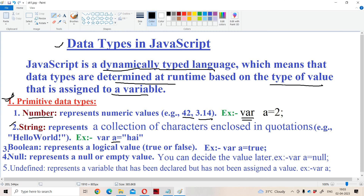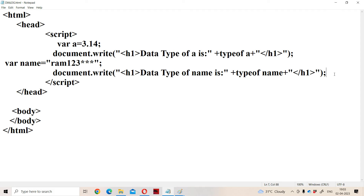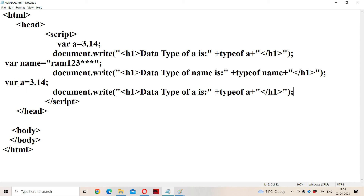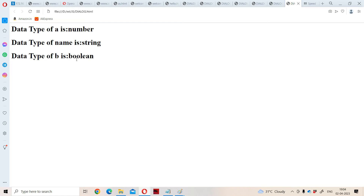Now let us see the next basic data type: boolean. Boolean means a logical value — it may be either true or false. In JavaScript, both true and false use all lowercase letters only. In Python, the T in True and F in False are uppercase, whereas in JavaScript all are lowercase only. For example, var b = true, so b will become the boolean data type. Let us run the program. We get output: data type of b is boolean.